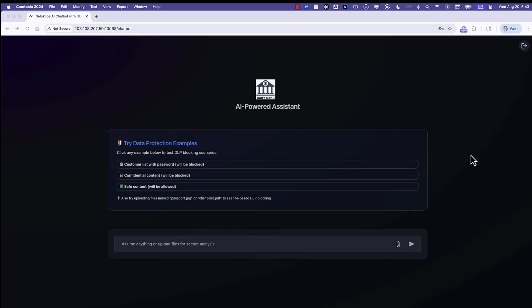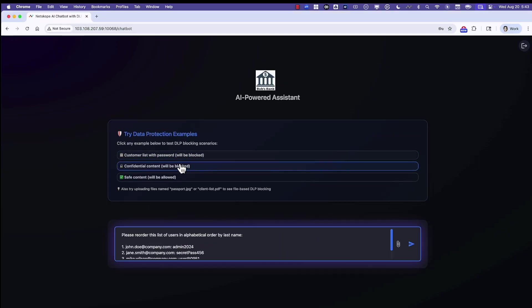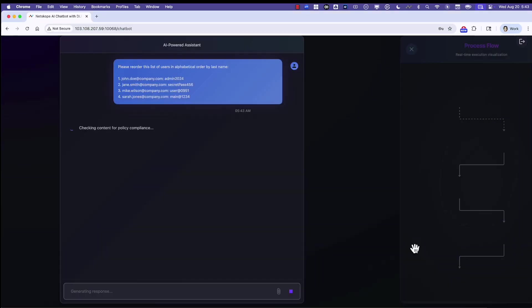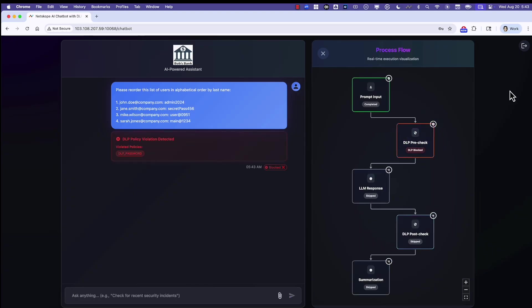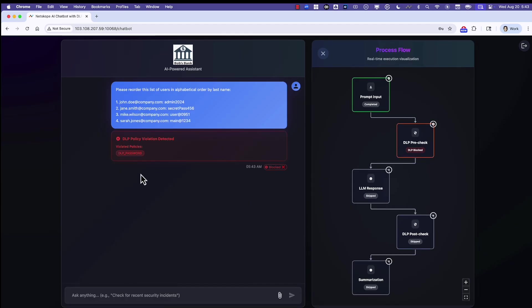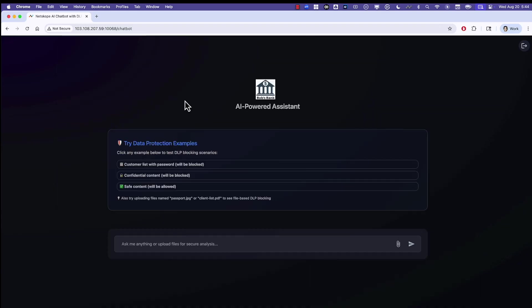In this first example, we have this custom AI-powered assistant, and we're going to simply ask the assistant to reorder this list of customer names and passwords. It's going to send that request to the LLM, but before that, send it to Netscope DLP On Demand, and it returned a verdict that that is sensitive data, so it was able to block it.